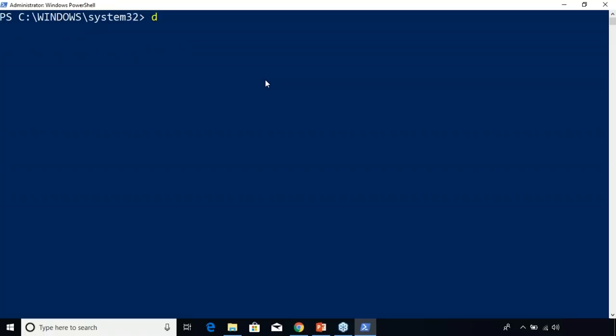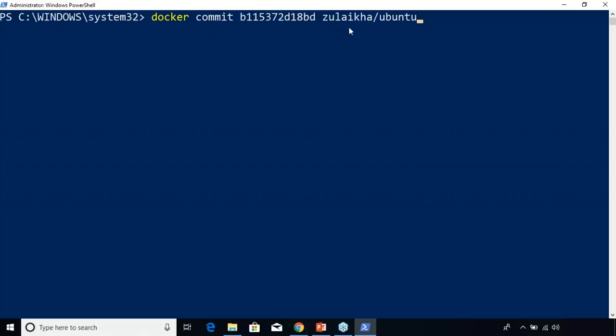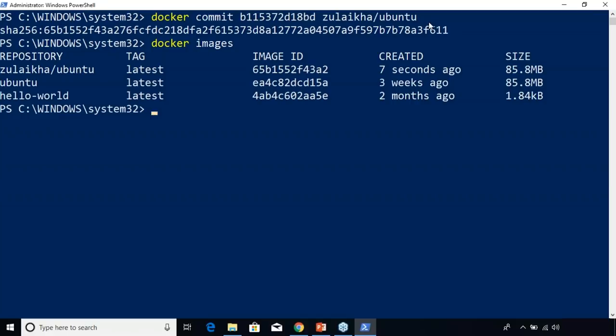The next command is docker commit. Basically I'm using the Docker commit command which is going to create a new image on the local system. After docker commit, I have the container ID, and I'm going to create an image called zulekha/ubuntu — where zulekha is the name of my Docker Hub repository and ubuntu is the name of the image. So we created a new image, and you can see it now has a new image ID.